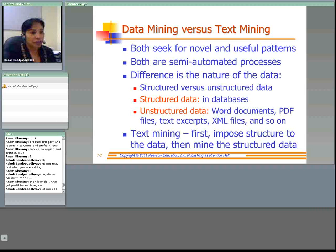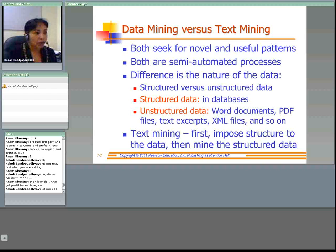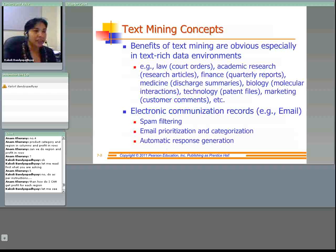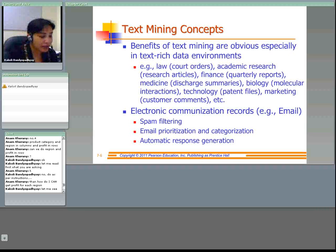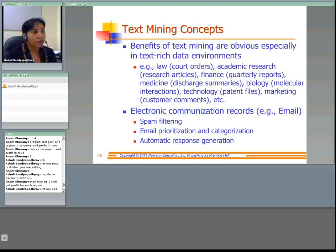In text mining we have to first impose structure to the data and then mine the structured data. The benefit of text mining comes from having a text-rich environment. For example: court orders in law, academic research articles, quarterly reports for finance, discharge summaries in medicine, molecular interactions for biology, patent files for technology, and customer comments. Think about Amazon.com — text mining can help analyze customer comments on products.